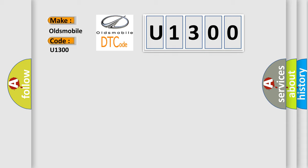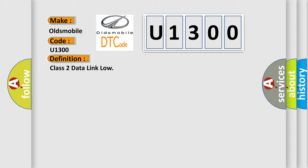The basic definition is Class 2 data link low. And now this is a short description of this DTC code.